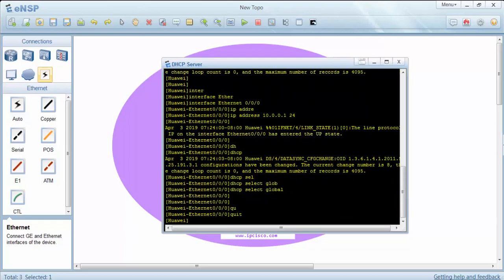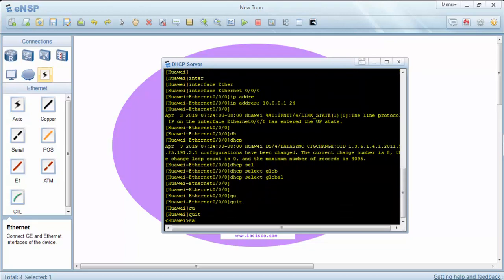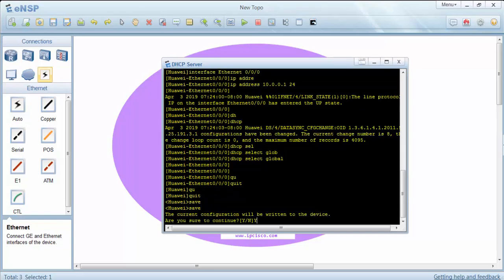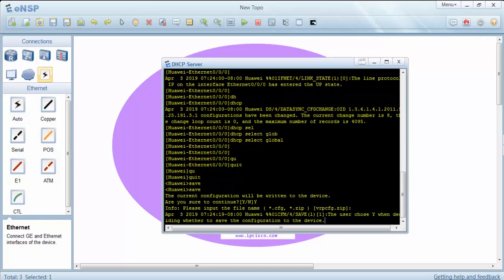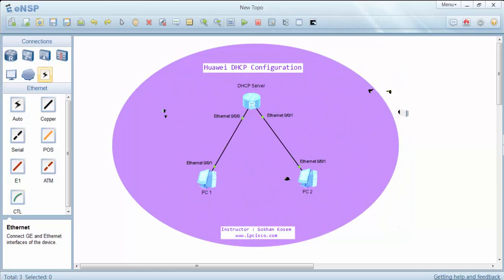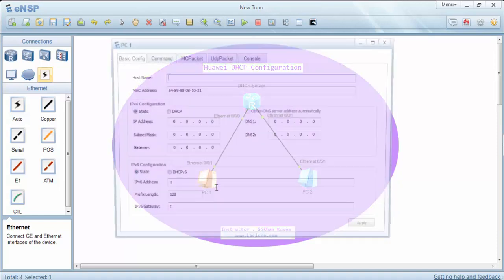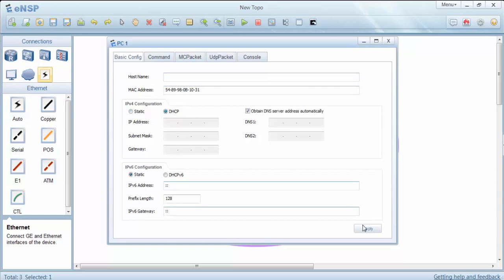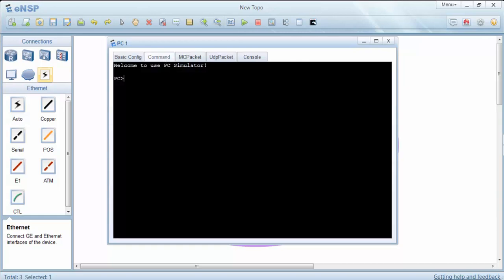Let's save our configuration. Now let's enable DHCP on PC1 and check the assigned IP address. Here we'll select DHCP and apply, and now let's check our IP address.